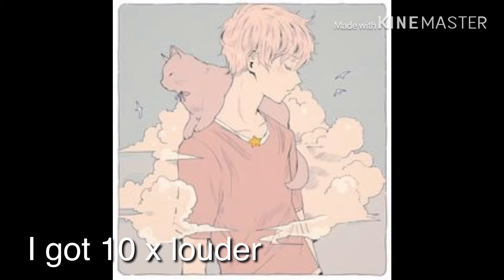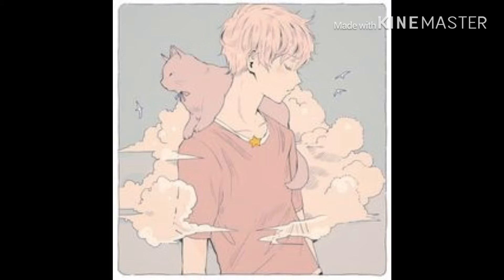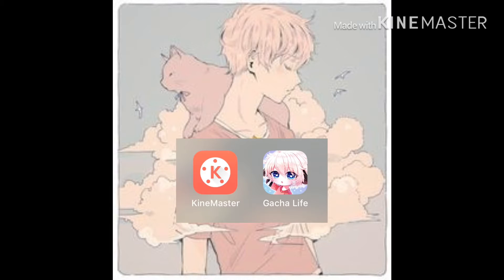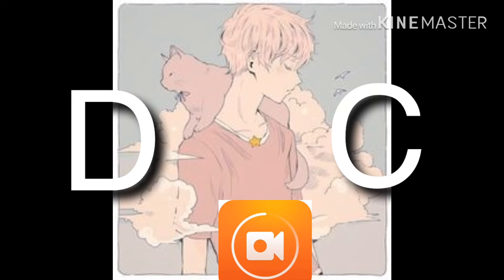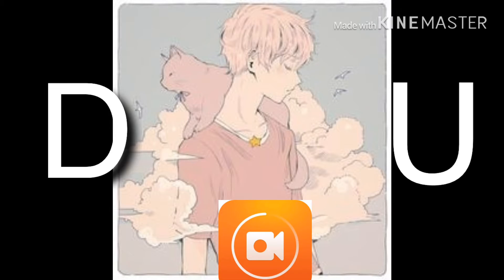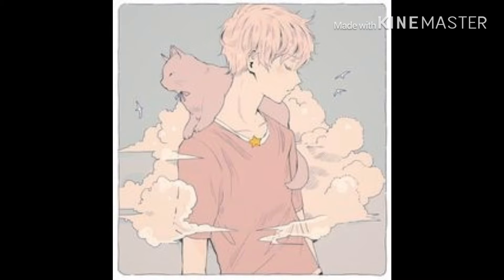I kind of self-taught myself to do this — I never really searched videos about it. So the apps you will be needing are KineMaster and Gacha Life, obviously. You will also be needing a screen recording app. On Android there's something called DU Screen Recorder. You'll need that if you have an Android — I think they have it for Samsung too.